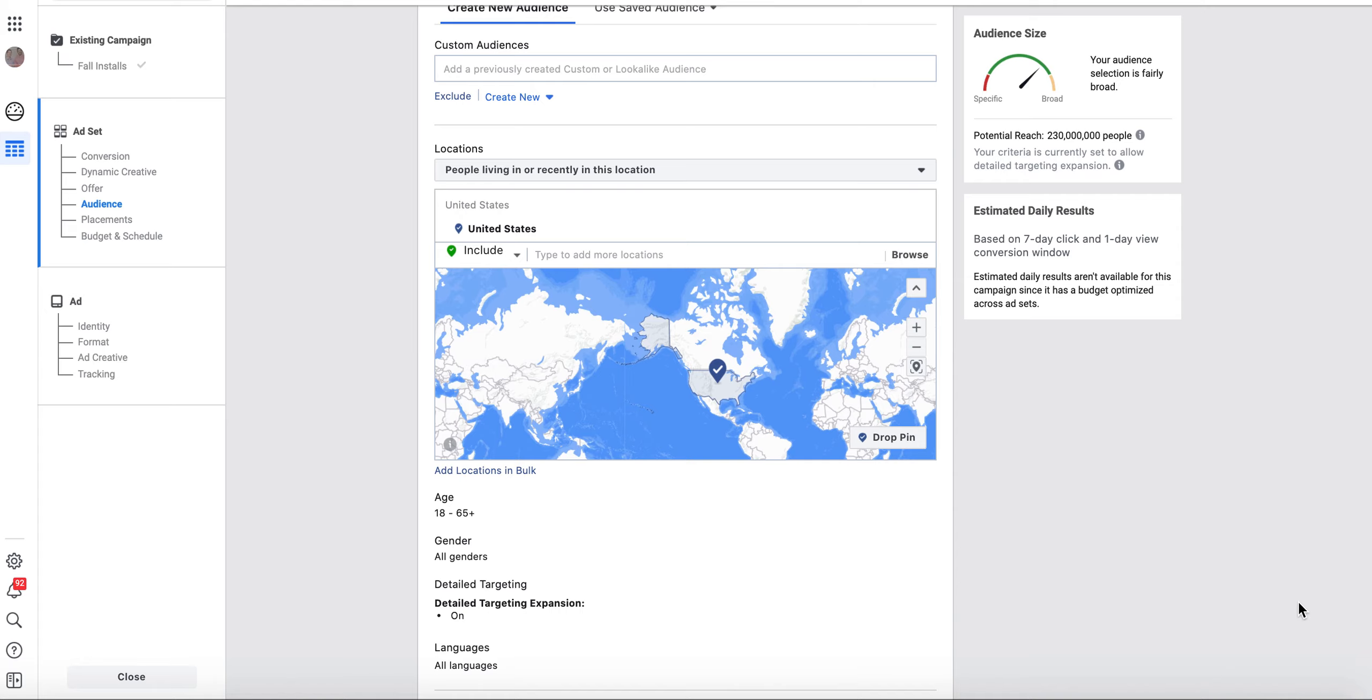Hey everyone, Aaron here, and I found out some huge news with location targeting when using Facebook and Instagram ads.